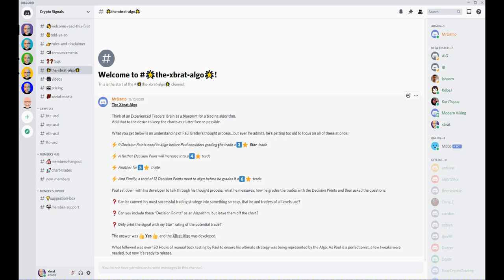Then a little bit more explanation about the expert Algo, how it grades the trades from three star to six star, the amount of decision points, that sort of thing.